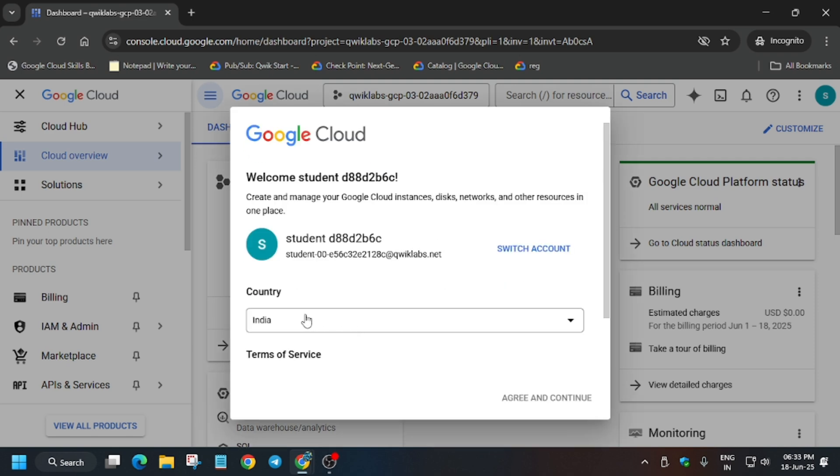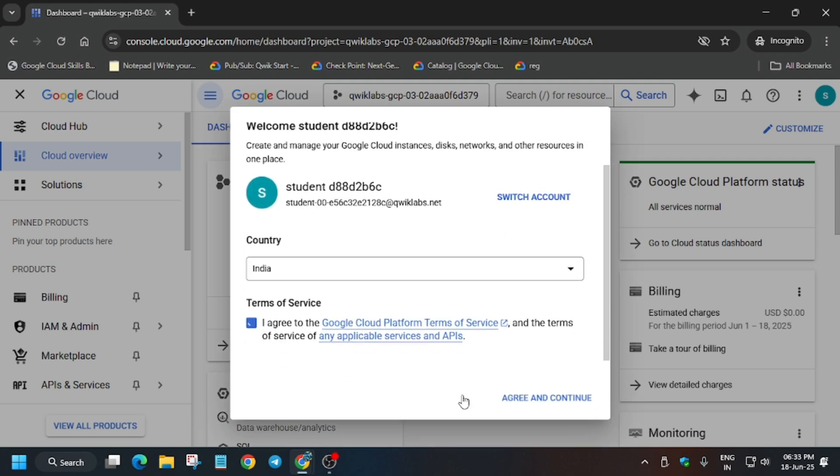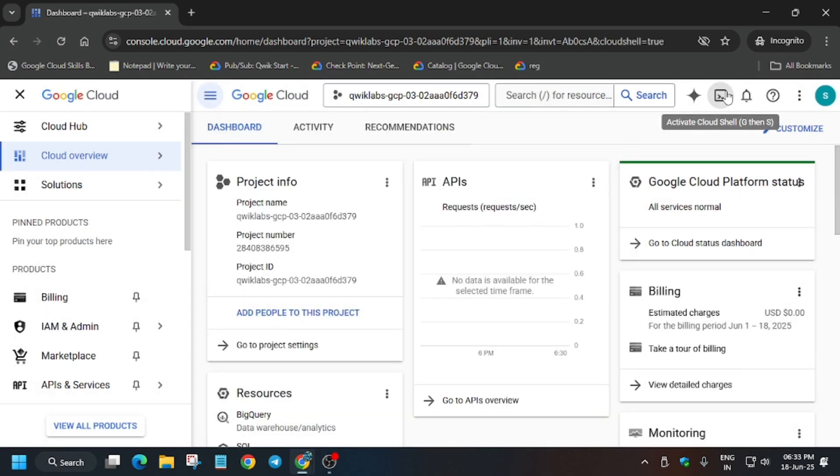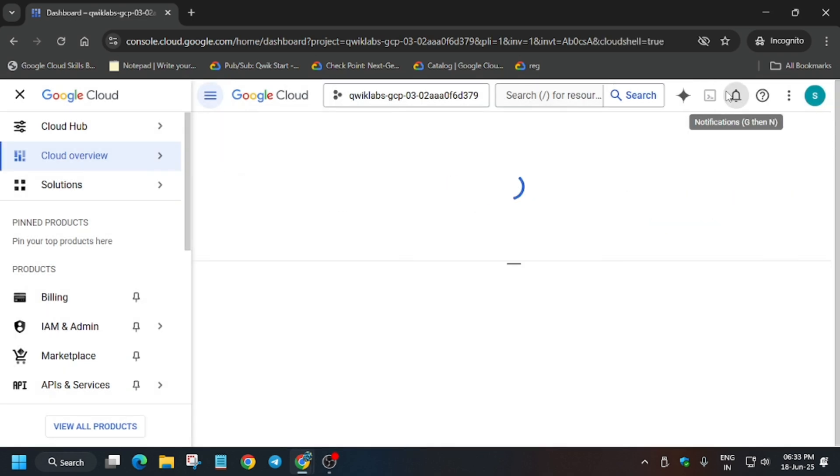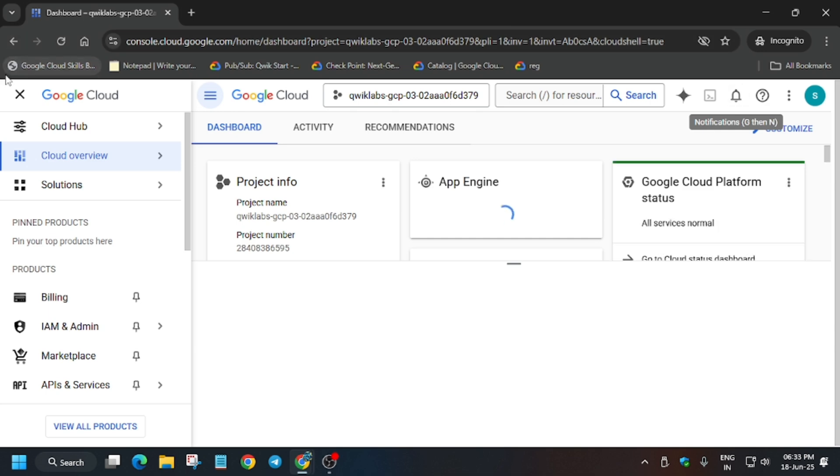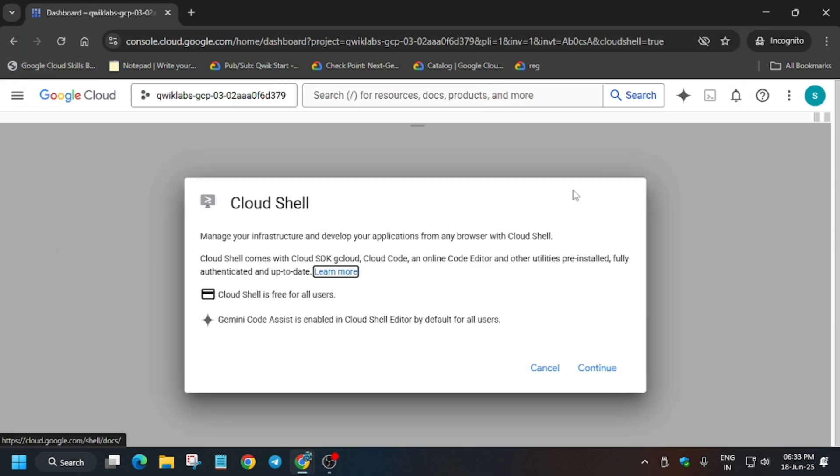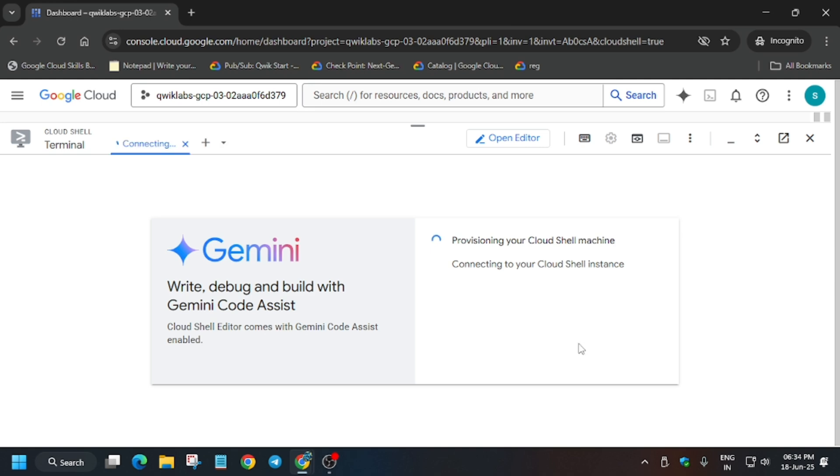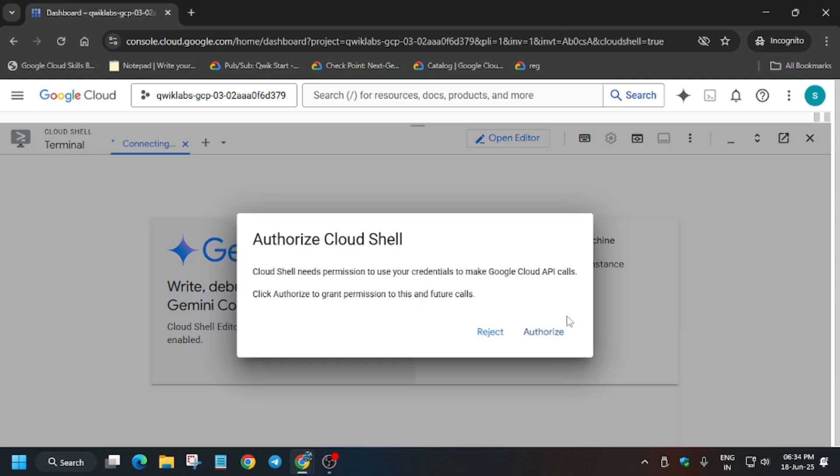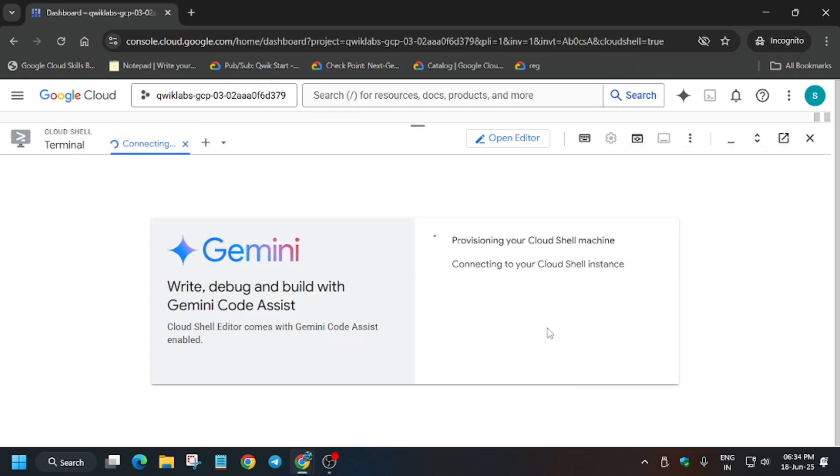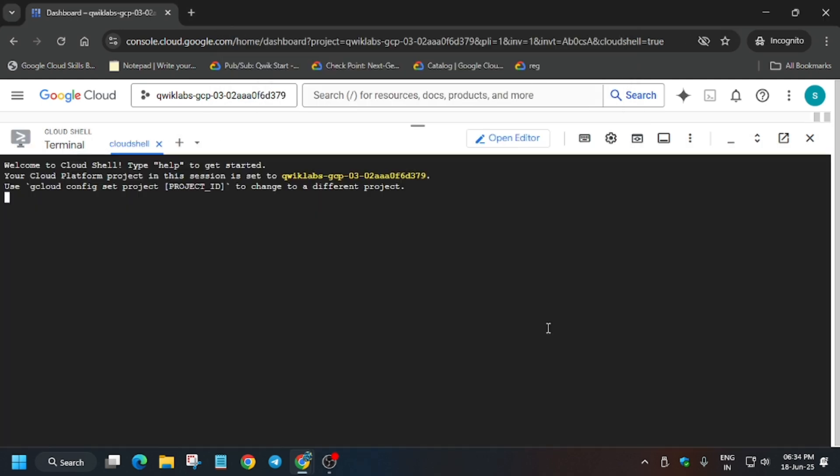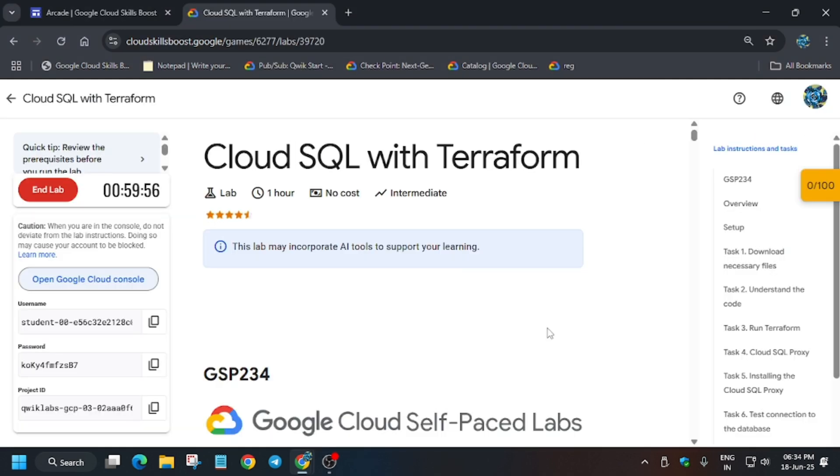If any pop-up comes, just click on I Understand and I Agree and Continue. Now you have to click over here and it will activate the Cloud Shell. Just click on Continue and authorize yourself.